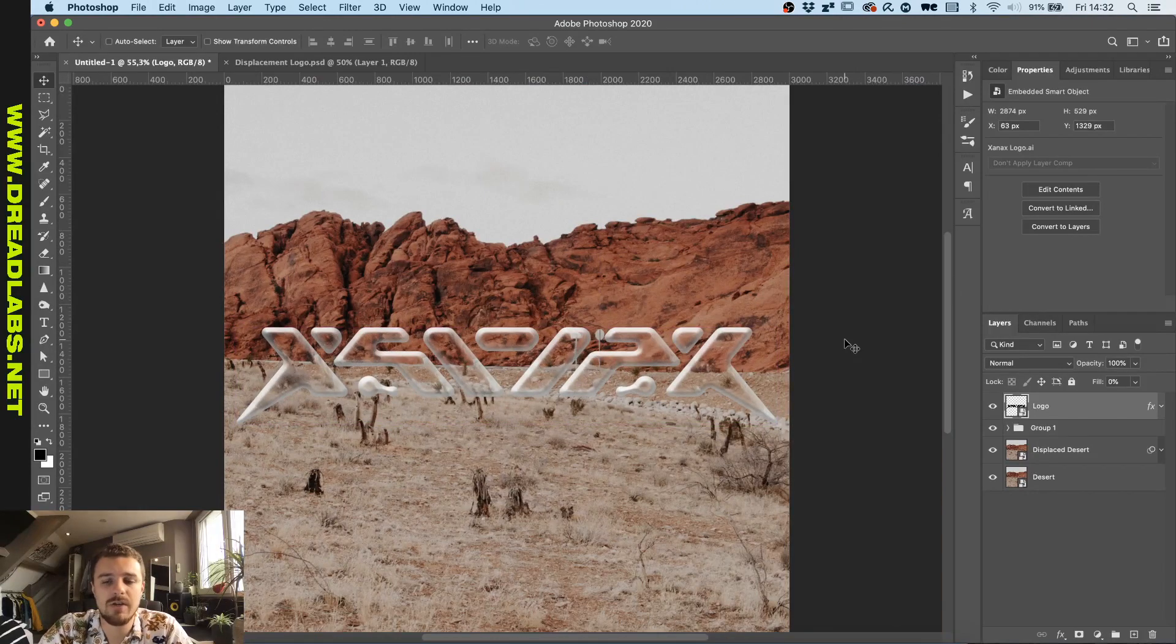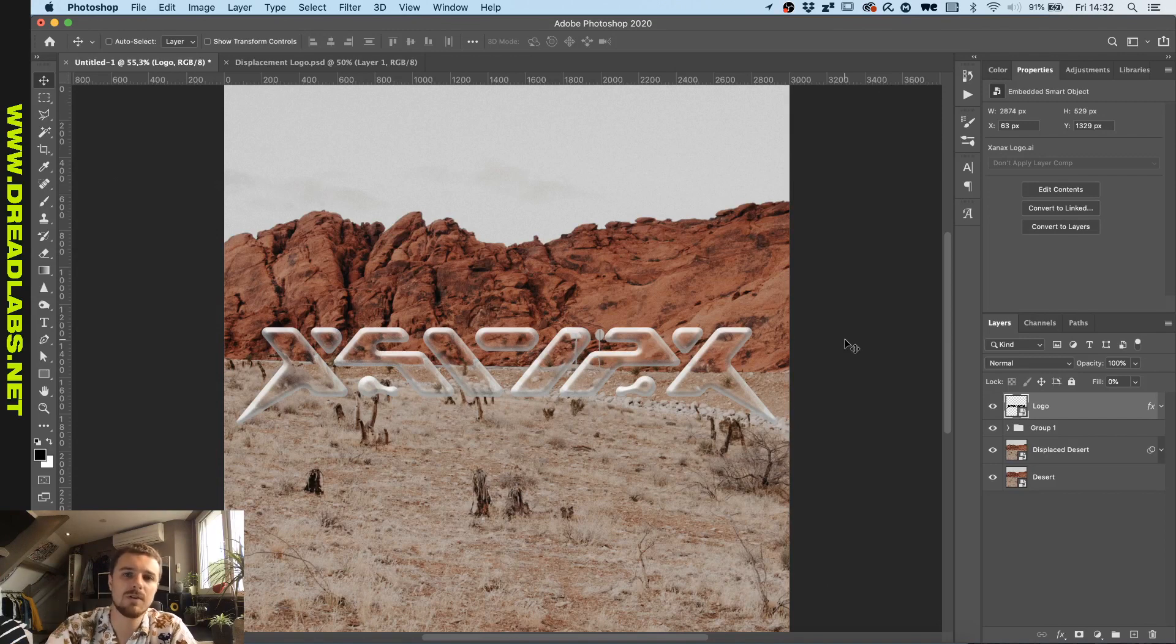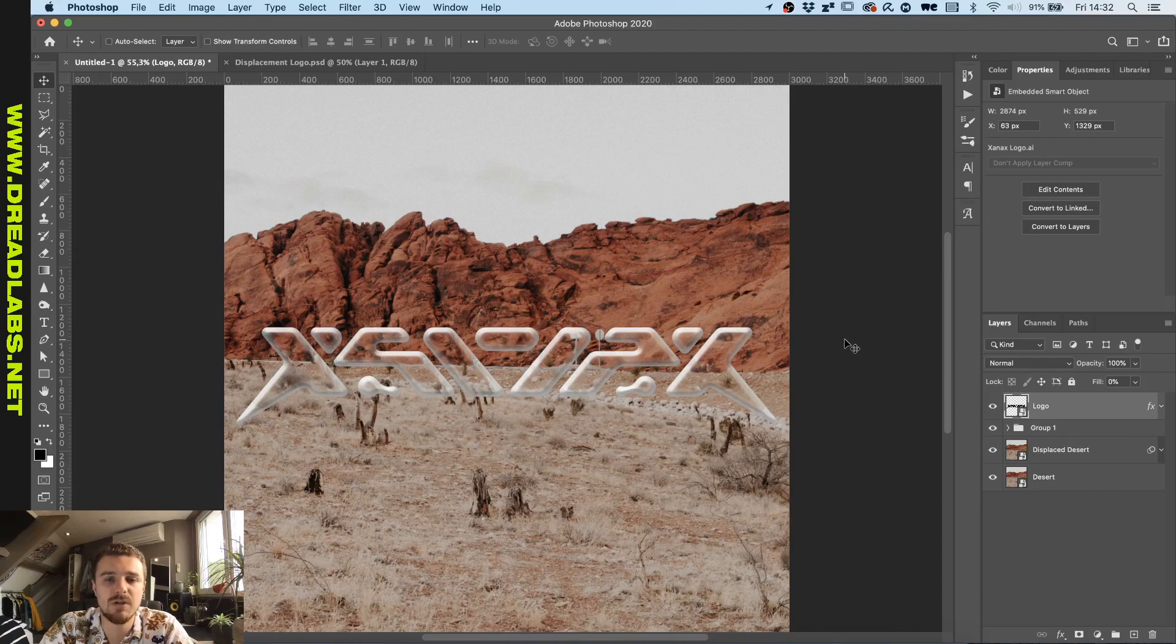So there you have it. Here we have our glass logo displayed on the desert. I hope you learned something today. If you have any questions or suggestions for new tutorials, please let me know in the comments below. And I'll see you guys in the next video.